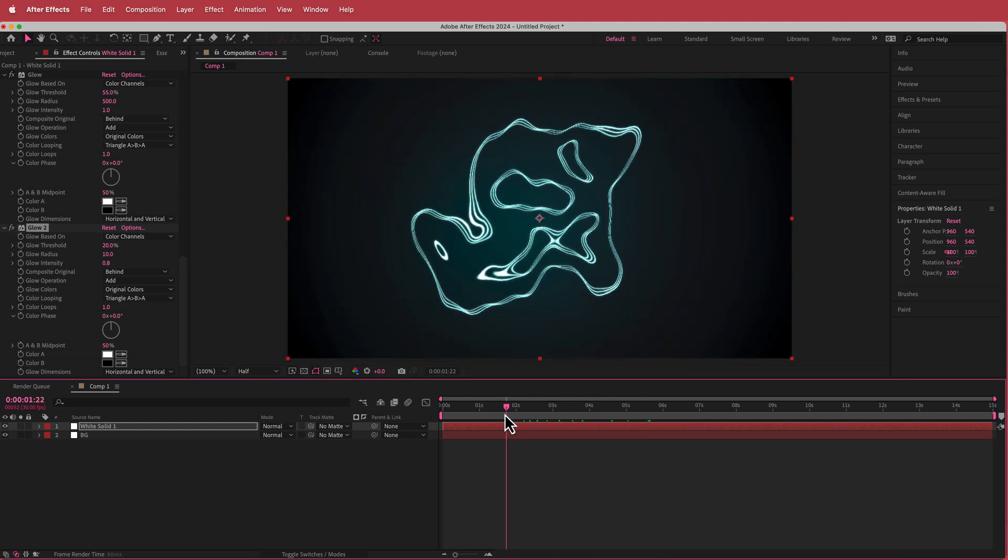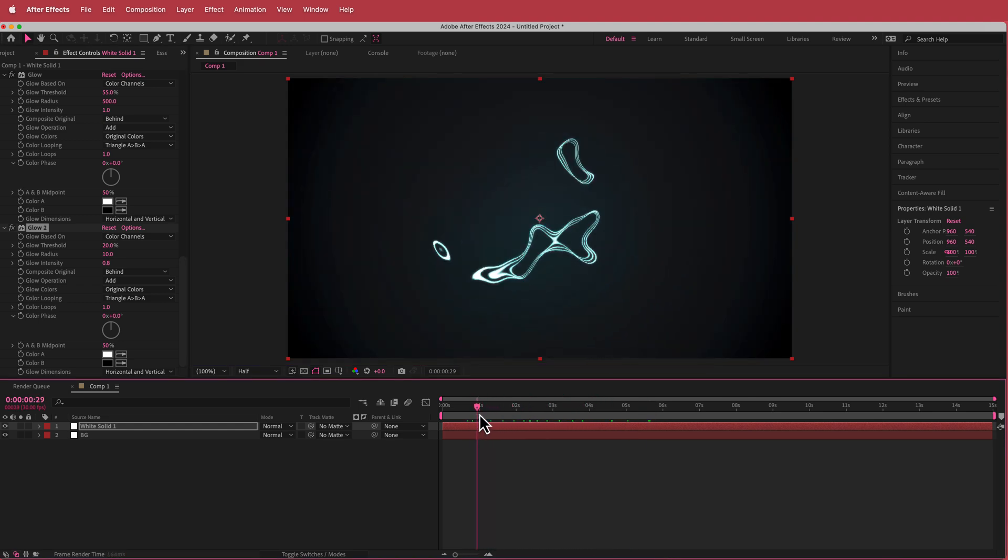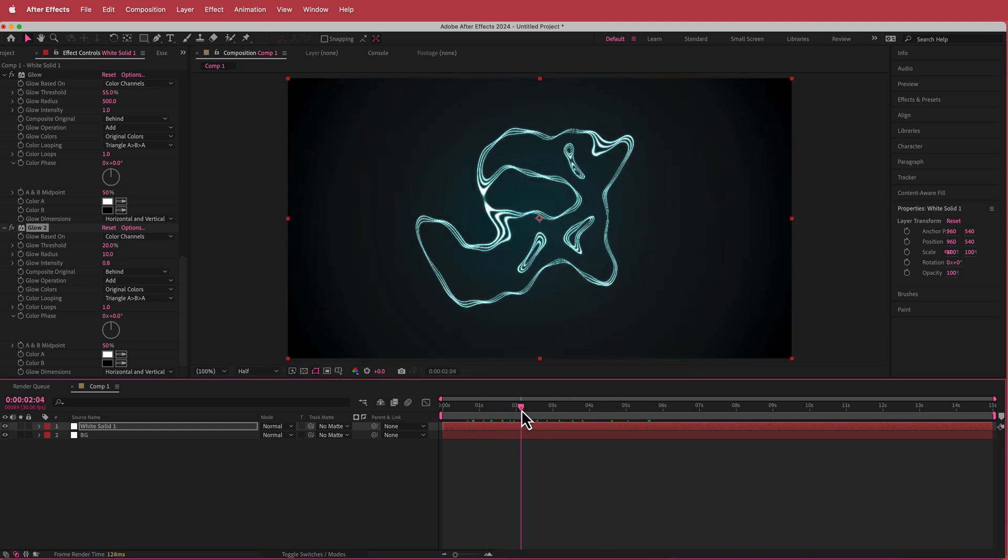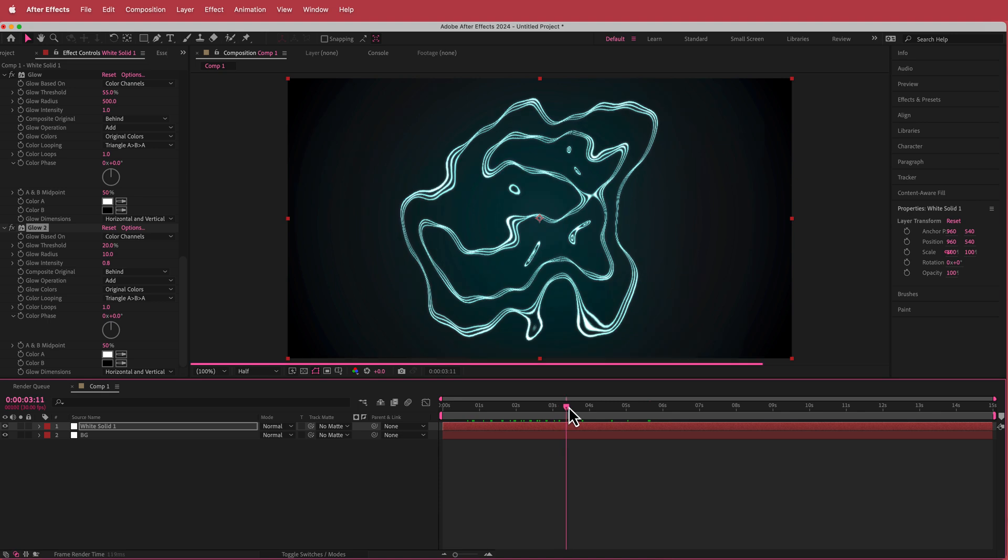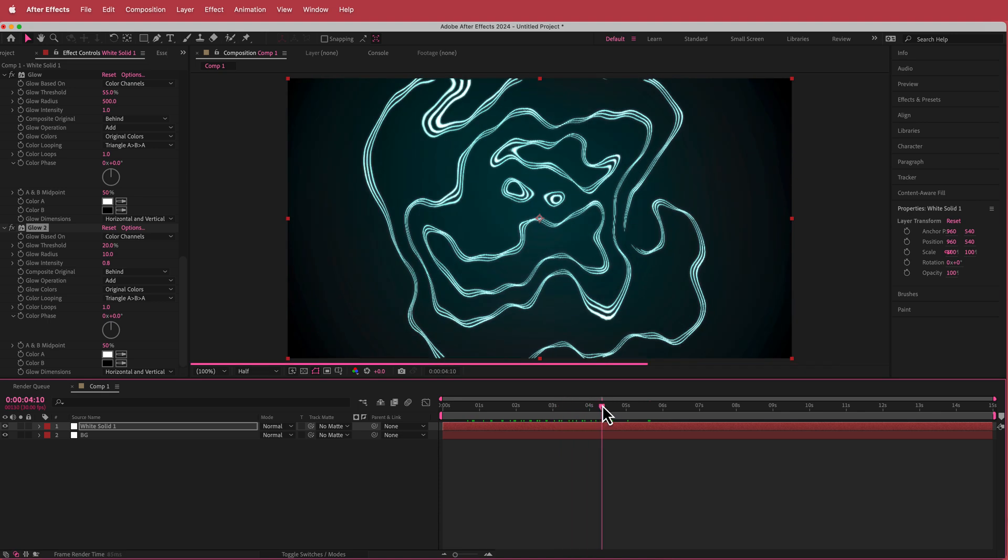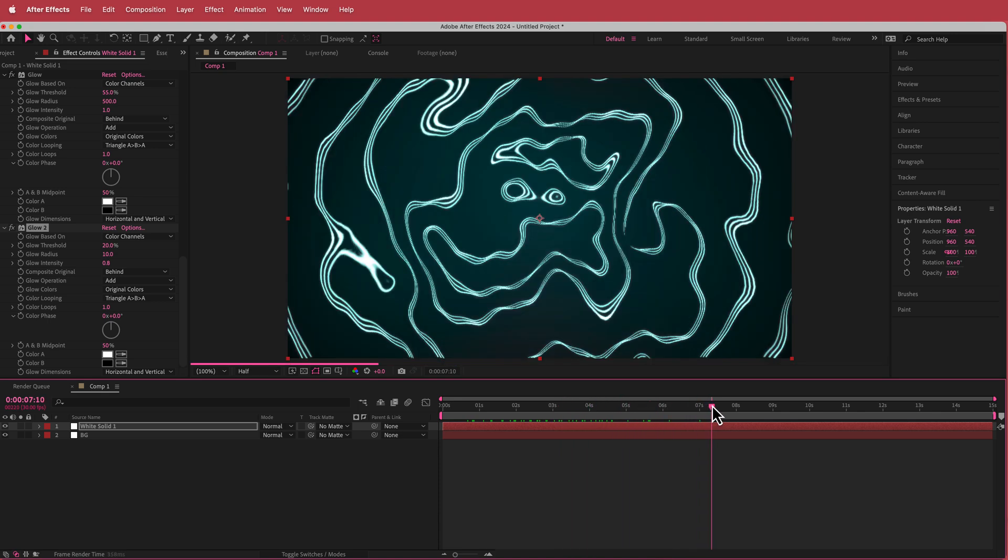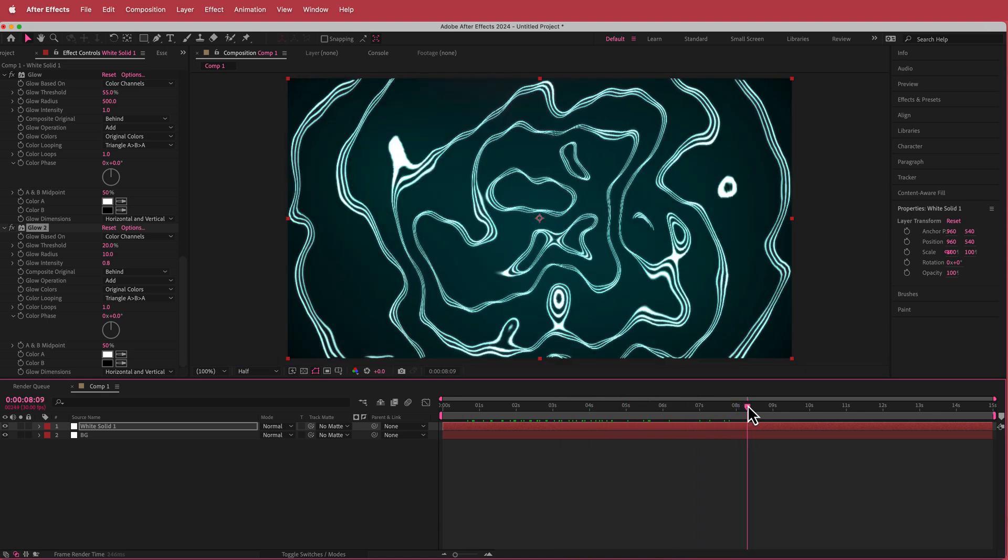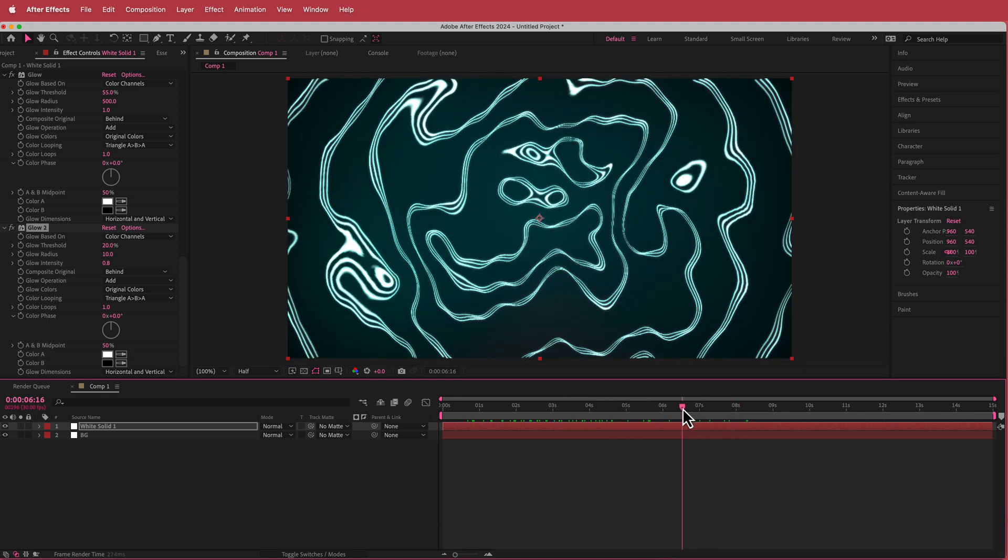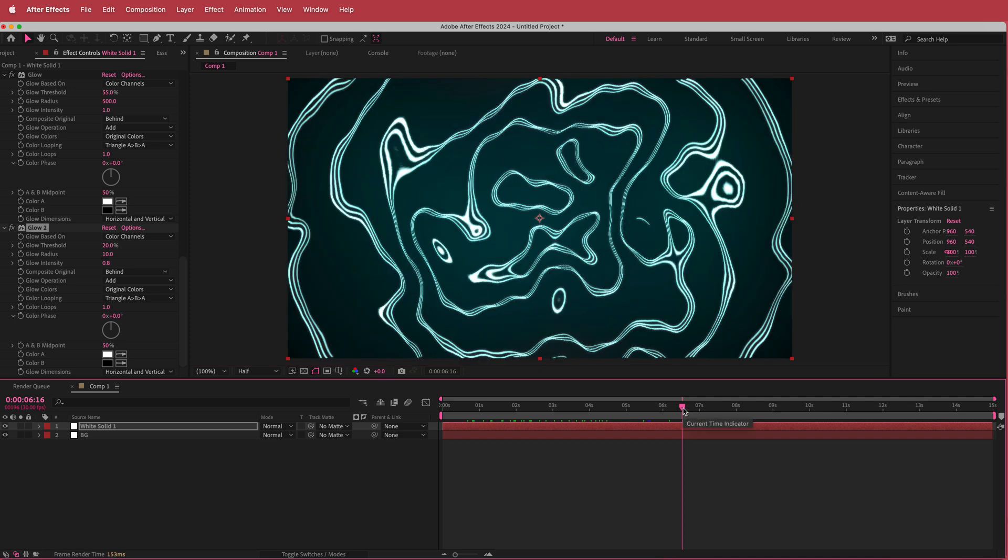Now we've got some cool kind of glow happening with the entire object and I think that is looking pretty cool.